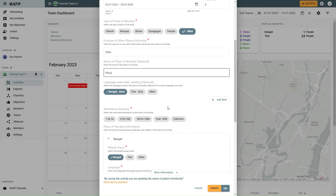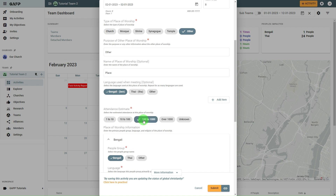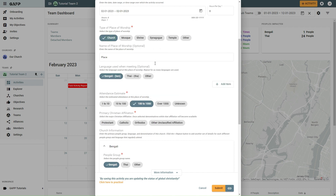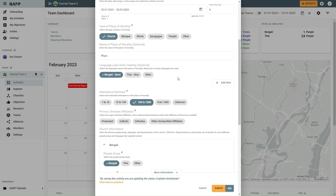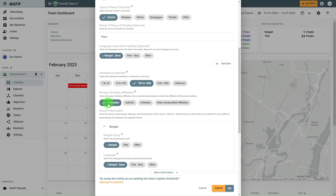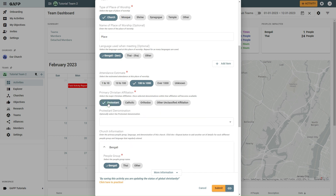In the Attendance Estimate section, select the Best Attendance Range estimate that you have for the Place of Worship. If you've selected the Church Type, the Primary Christian Affiliation section will appear. Select the Major Christian Affiliation, and once selected, denominations within that affiliation will become available.